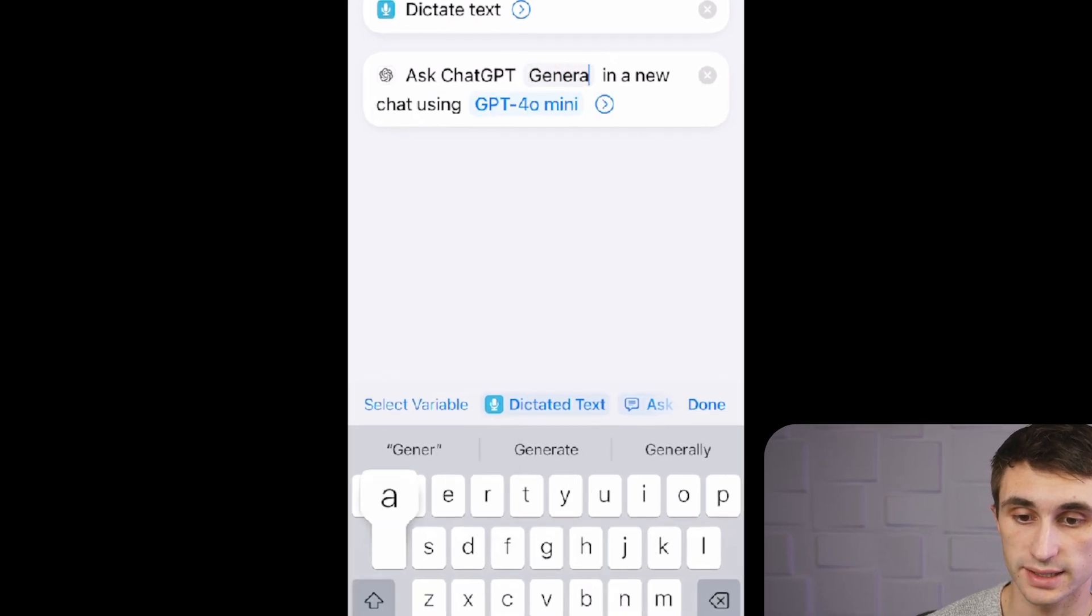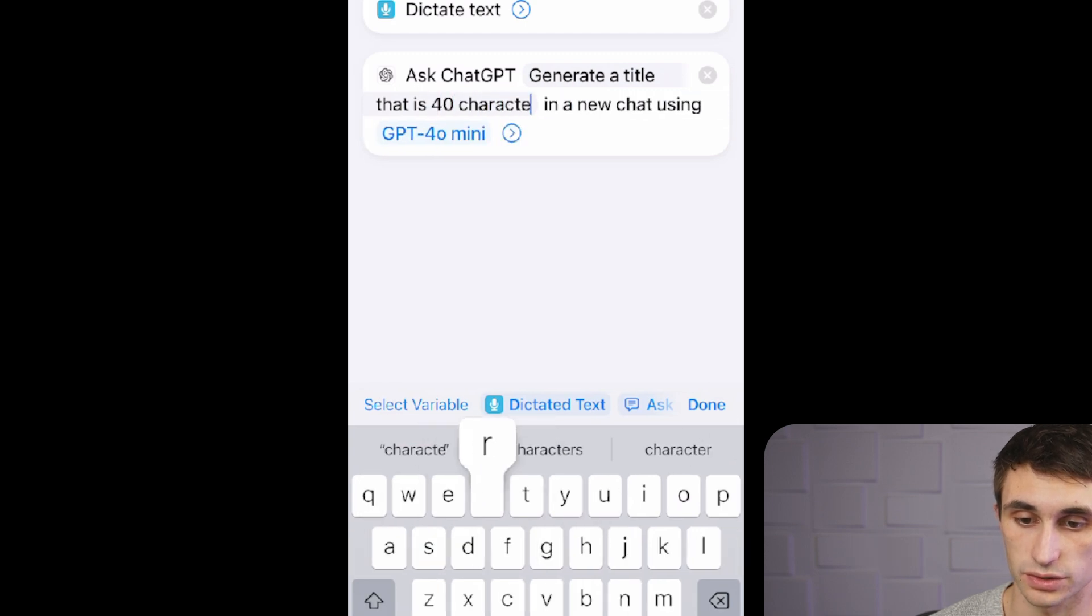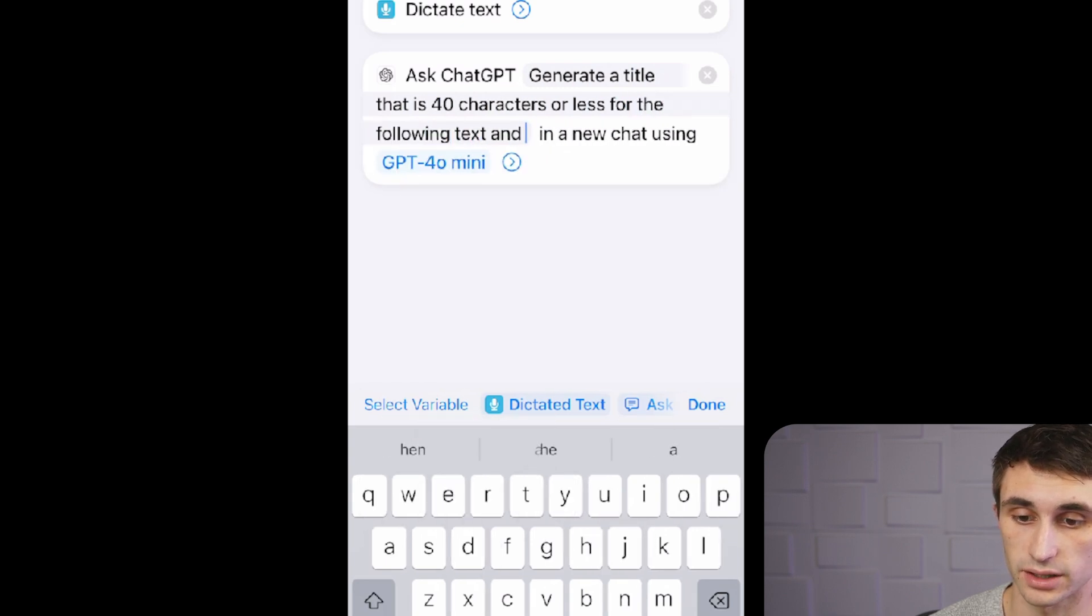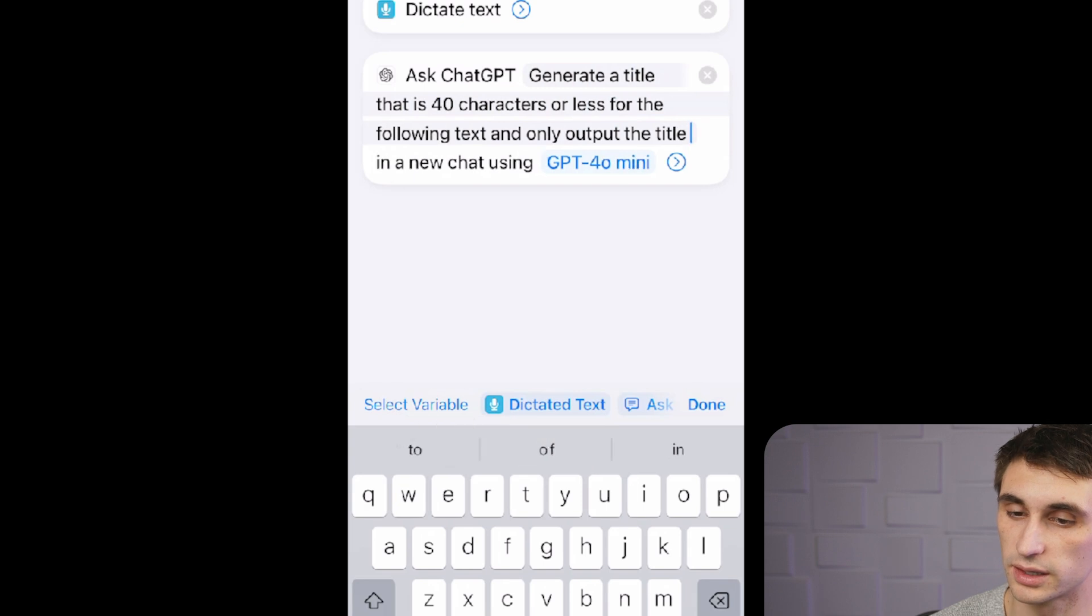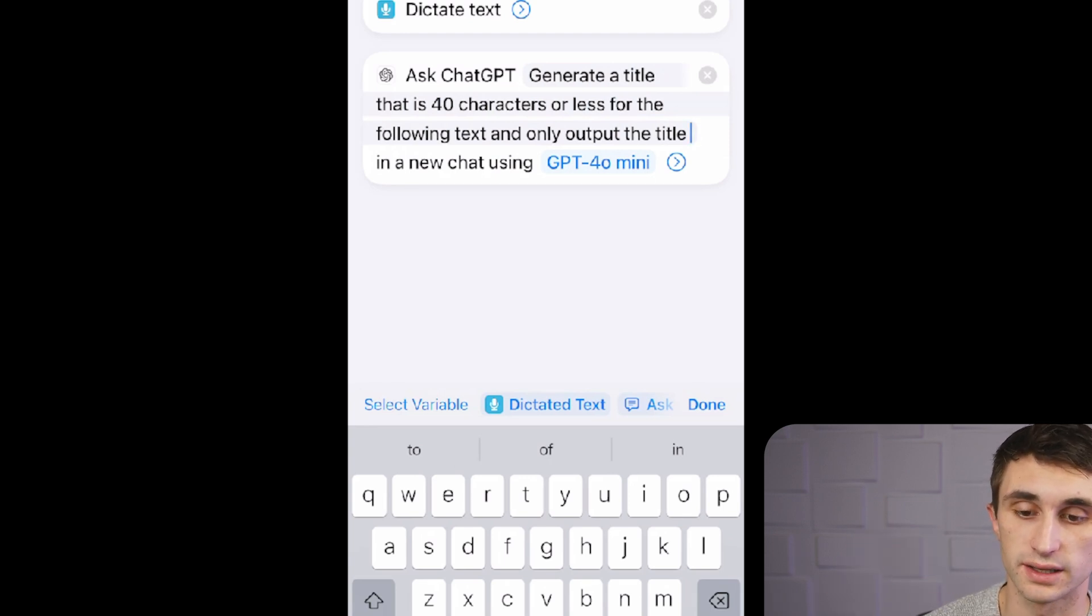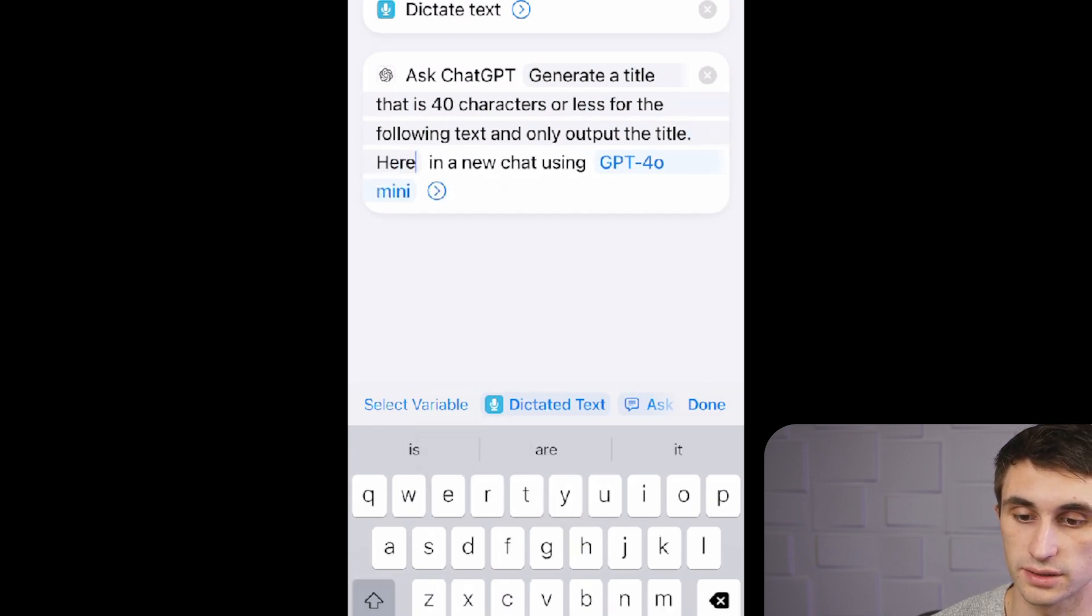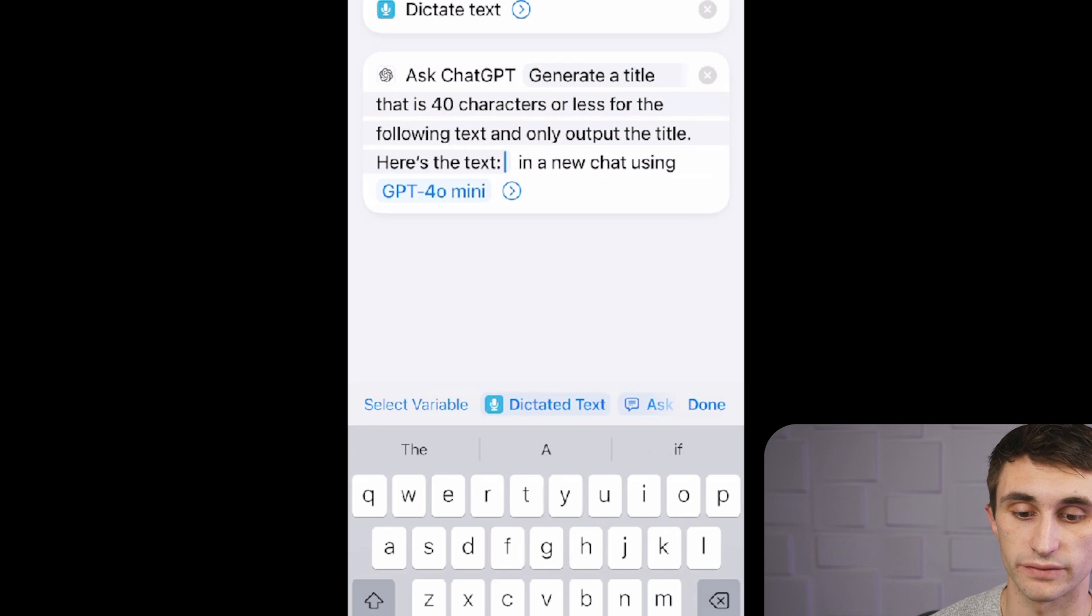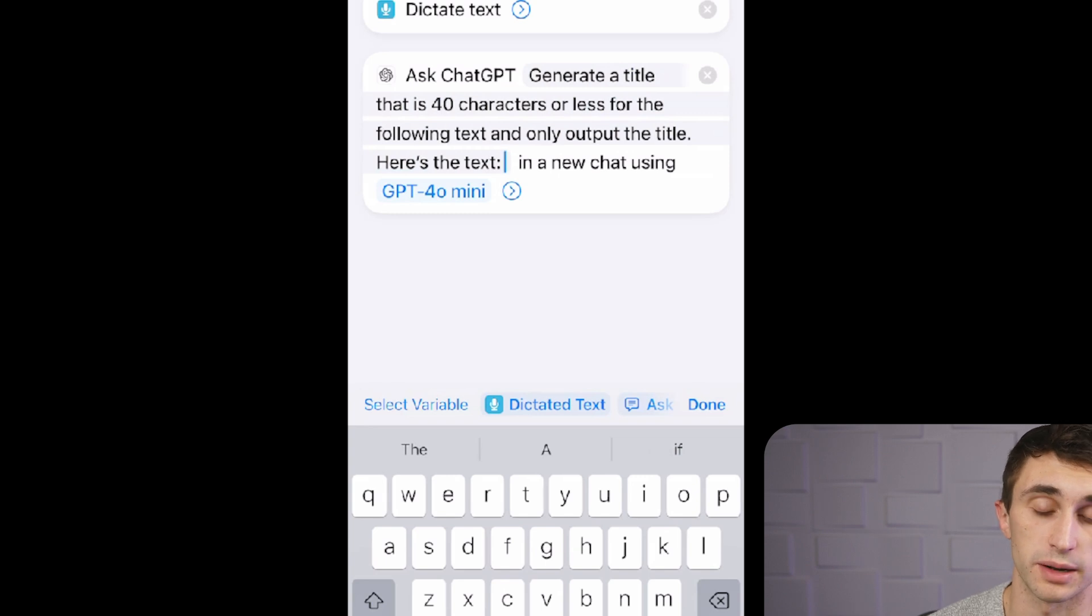So I'm going to say, generate a title that is 40 characters or less for the following text and only output the title. You don't want it outputting anything else because sometimes ChatGPT will say, okay, here's your title. And then it'll put it in quotes or something like that. In this case, we're just going to give it the explicit instructions to only output the title. And then I'm just going to say, here's the text and I'll put a colon and then space. And what you want to click here is the dictated text variable. So this is just going to pull in the dictated text that you speak into your phone.